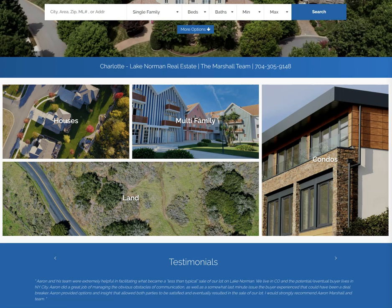Most of you are probably familiar with this layout. This is the standard layout with listing tiles for houses, multifamily, land, and condos. The standard layout is still available, but let's take a look at the additional layouts they've added and how to change the layout on your homepage if you wish.